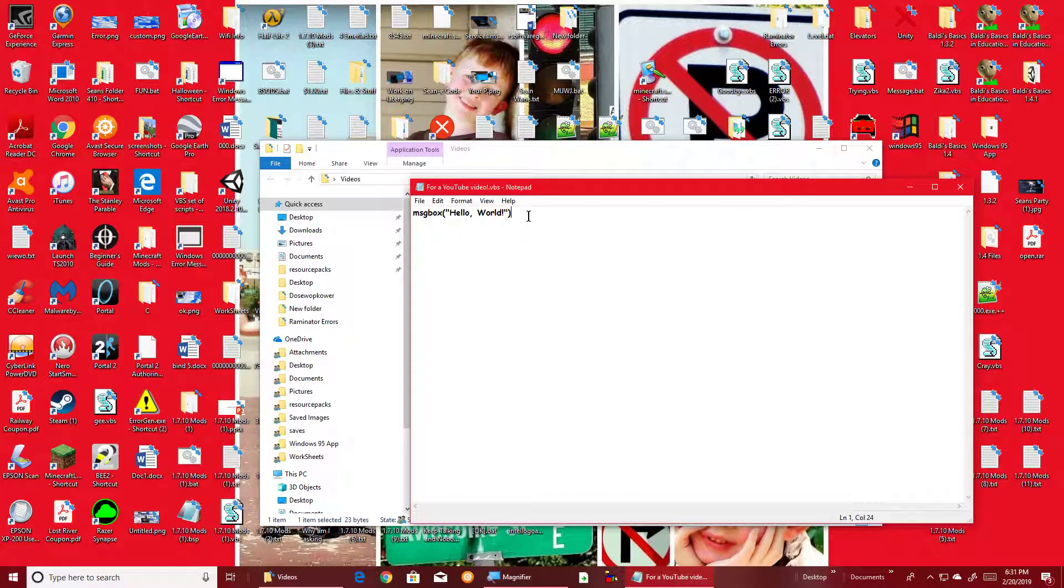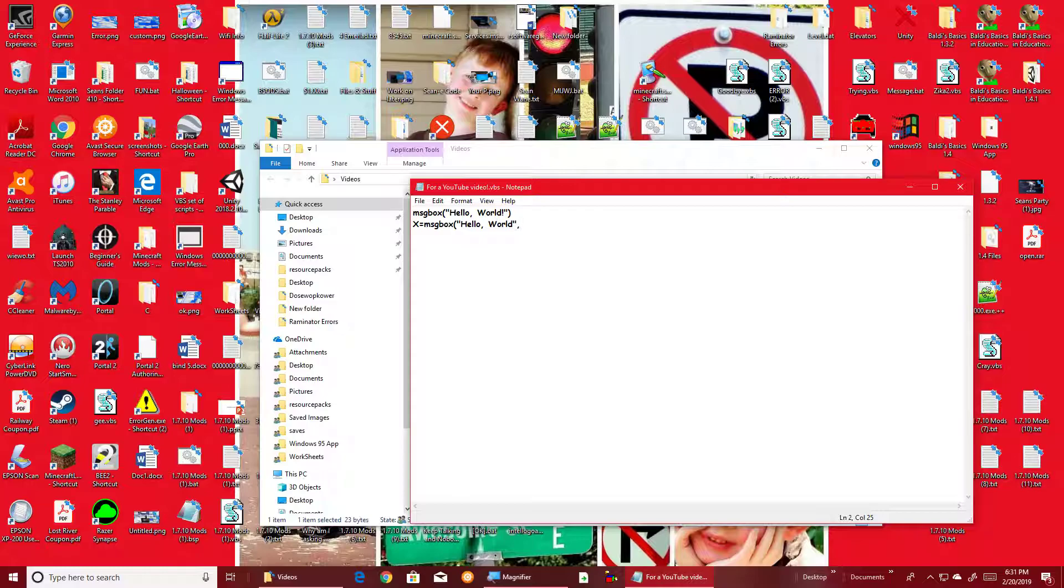Now here's the advanced way to do the VBS script. X equals msgbox, and we'll do the same hello world. And then after I code this one, I'll show you the codes.